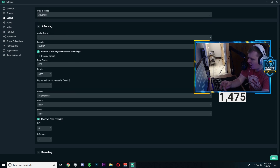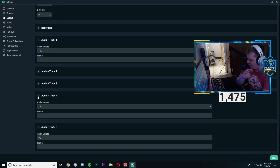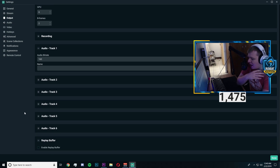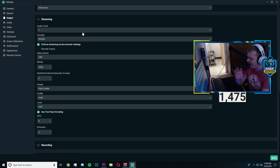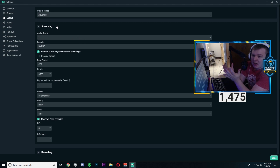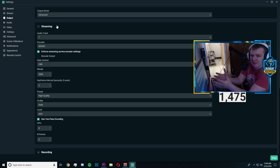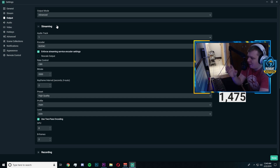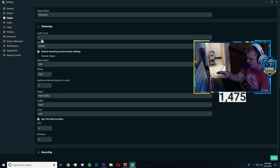Moving on to the Output tab, you want to drop it from Simple to Advanced. We'll start with streaming, so just minimize the recording tab and all the audio tracks. I would say never worry about your audio tracks unless you know what you're doing. Don't mess with them. If you look at them and have no idea what they are, just leave it — don't even touch it. Just leave it at one.